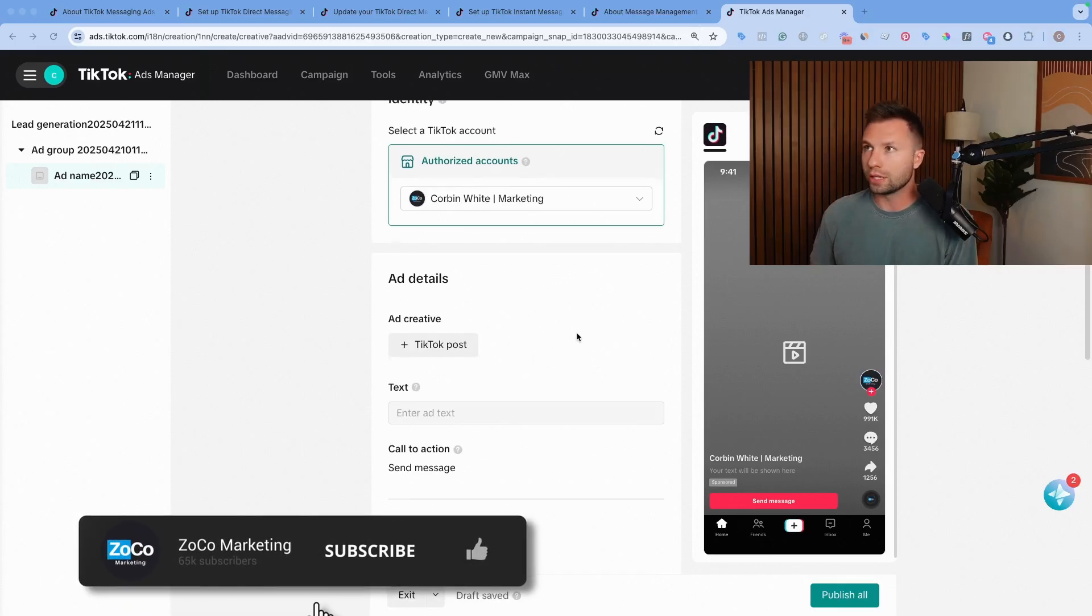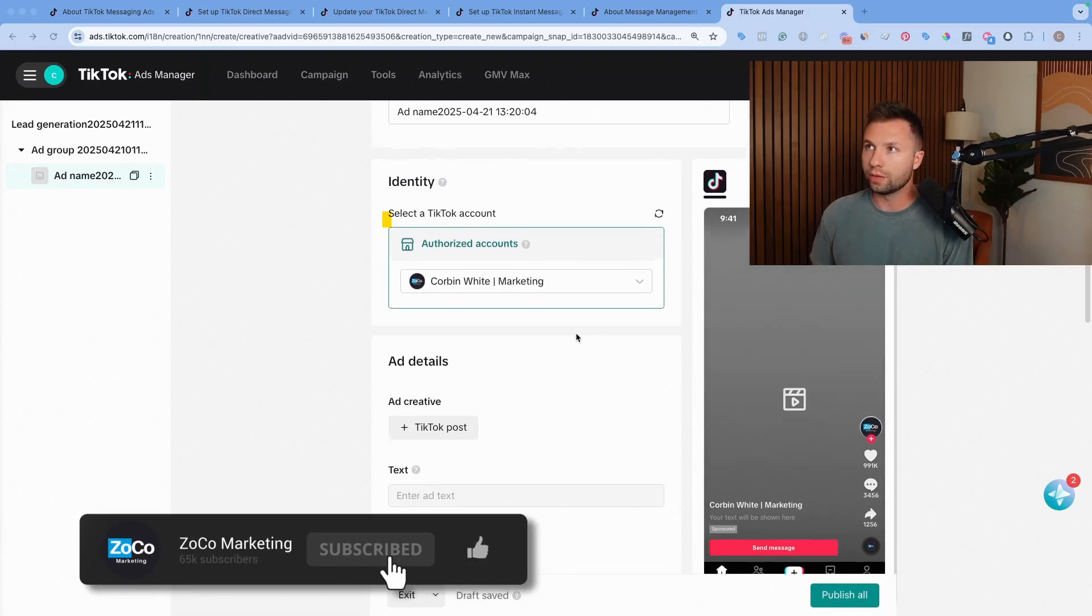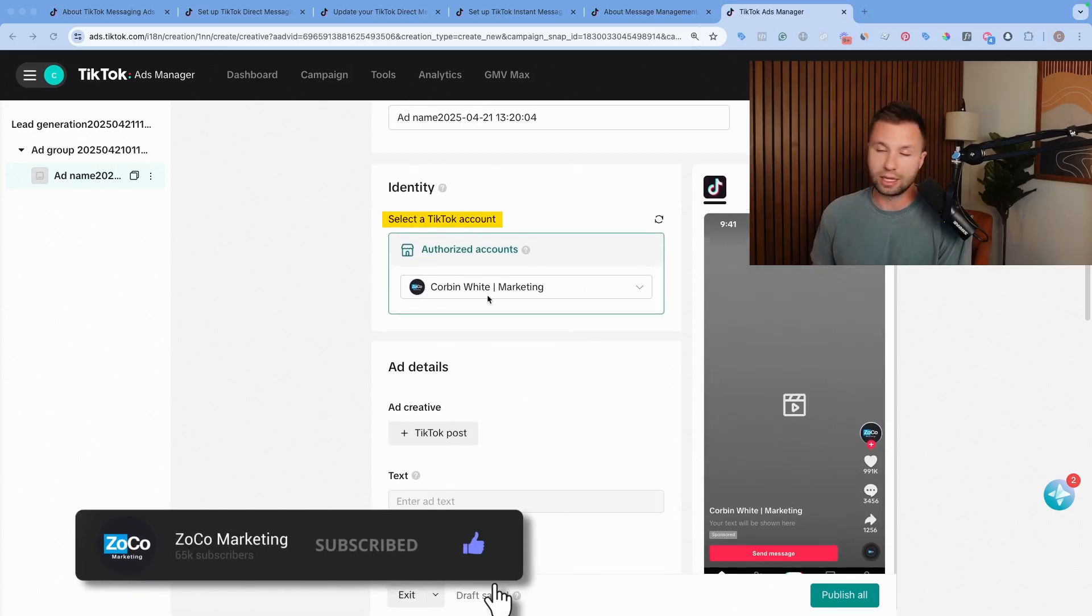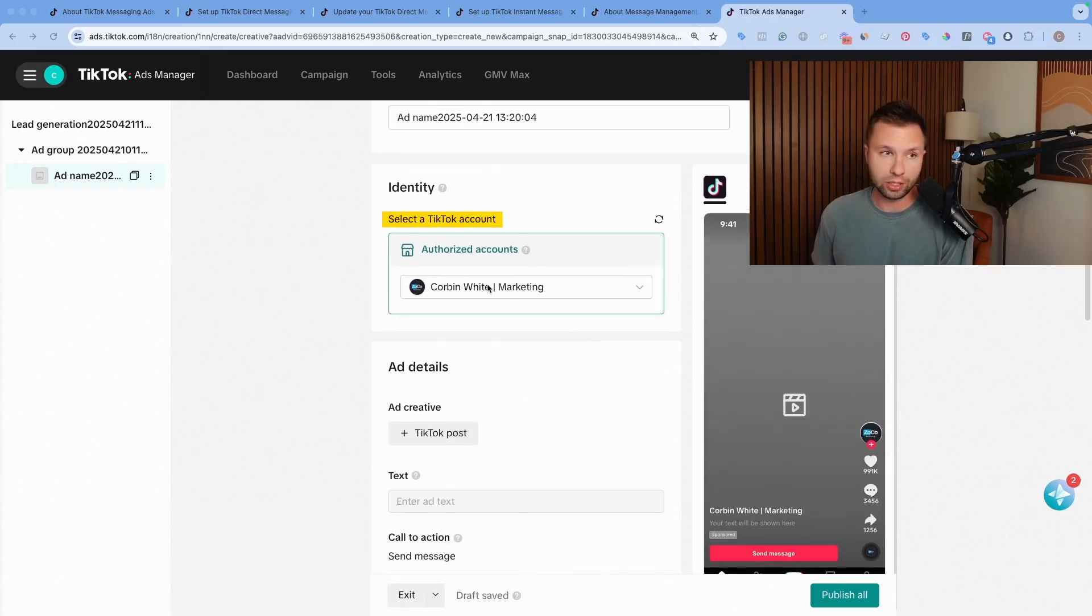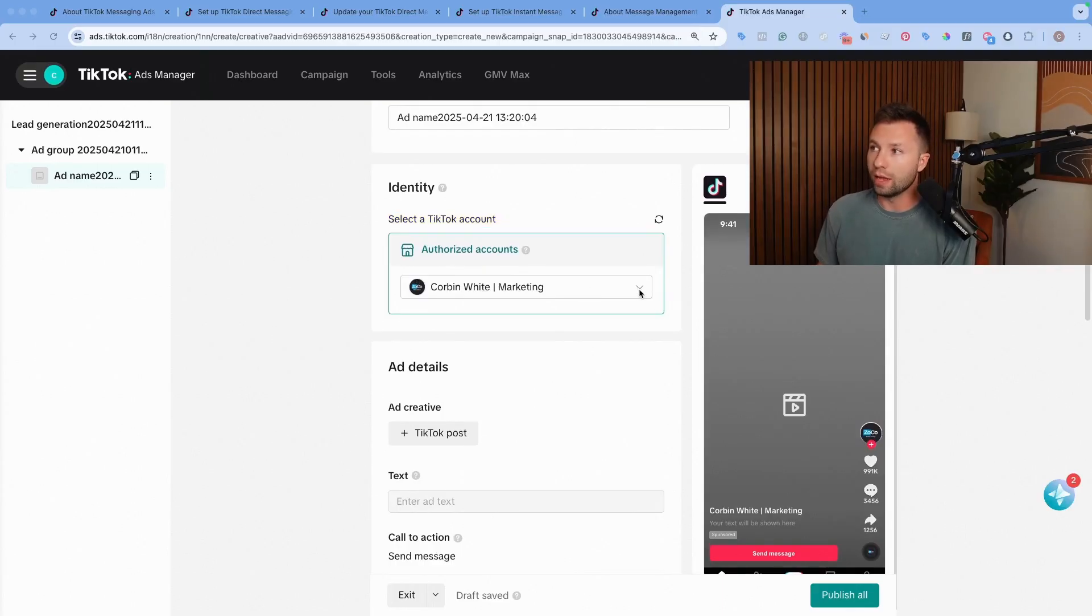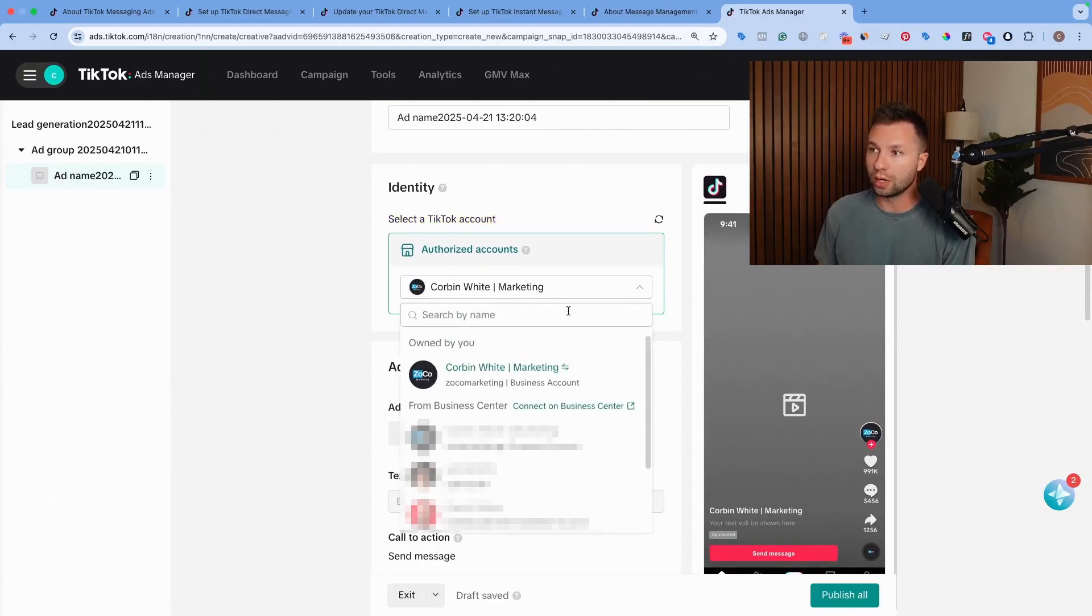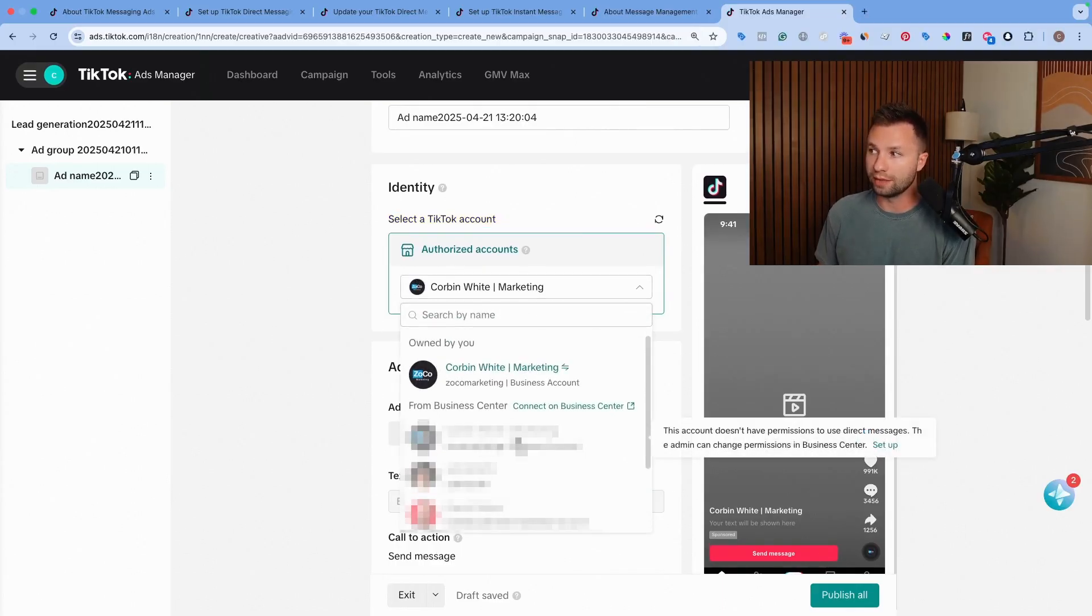This takes you to the actual ad creation. The first thing you will want to do is select the account that you want the ads to come from.